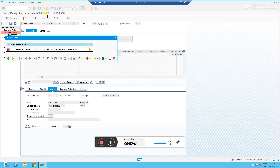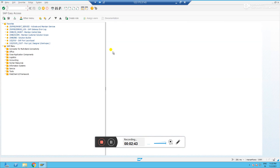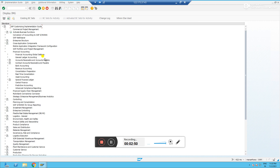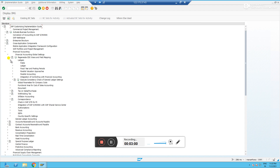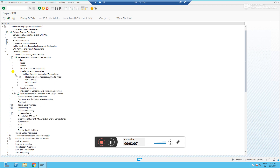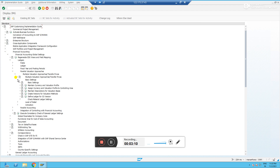The system is telling us that the Material Ledger has not been activated for this plant yet. Let us see how to activate it. As usual, I will go to SPRO. We are using SAP S4HANA on-premises 1909 version. Go to Financial Accounting, then Ledger, then Parallel Valuation Approaches.